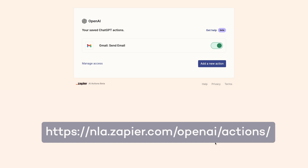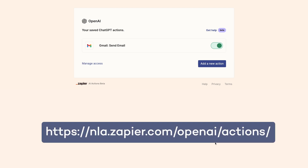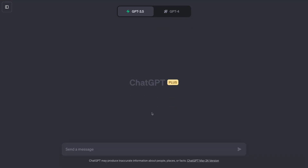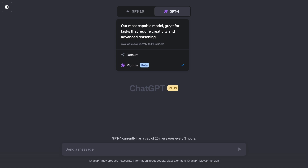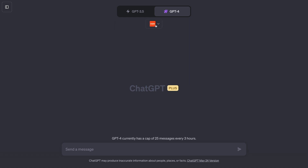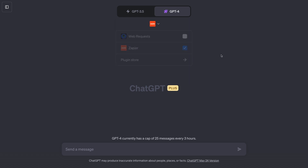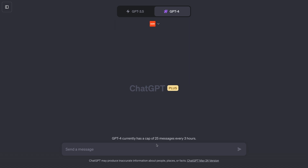If you want to edit or delete any of your actions, just return to the Actions page. That URL is saved in the resources board in the video's description. Now that we have an action enabled, let's send a prompt and try it out. First, make sure that you're using ChatGPT-4 with Plugins Enabled and that the Zapier plugin is selected. Then send a message that's relevant to the action you've configured.